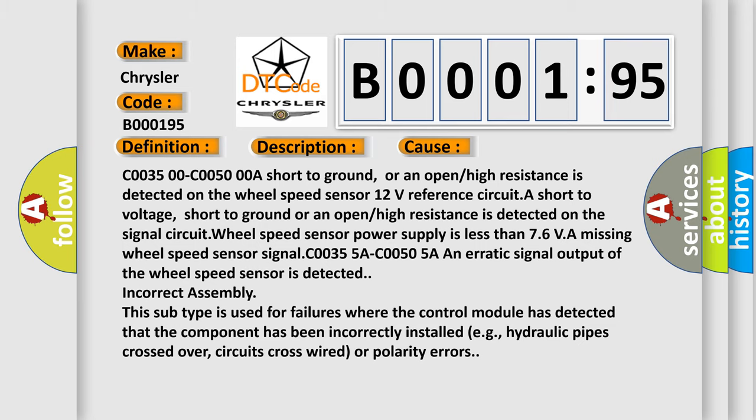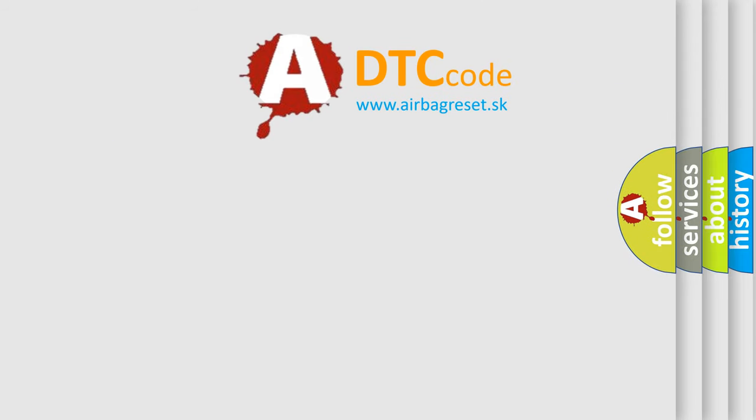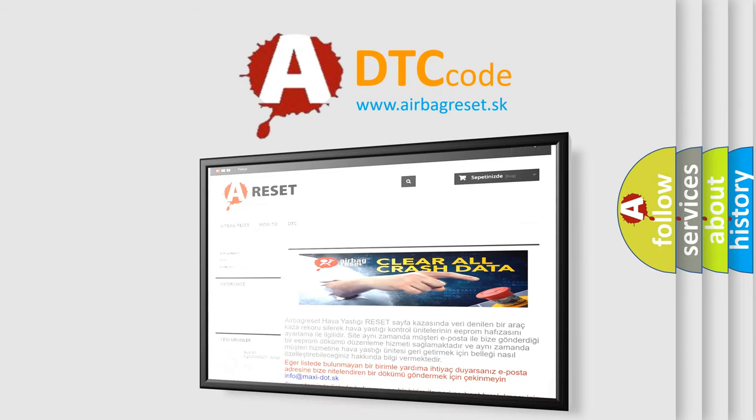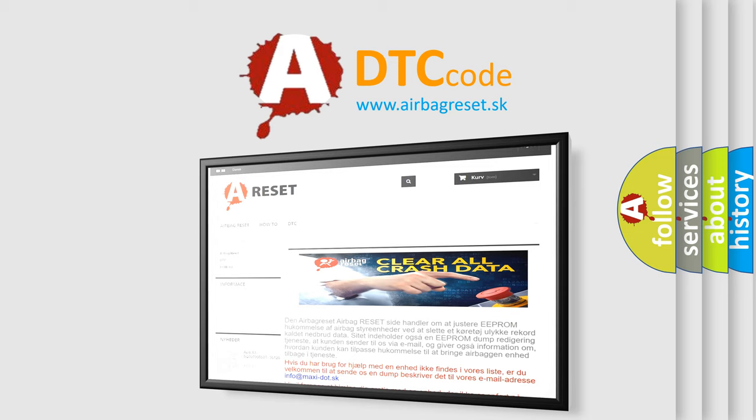The Airbag Reset website aims to provide information in 52 languages. Thank you for your attention and stay tuned for the next video.